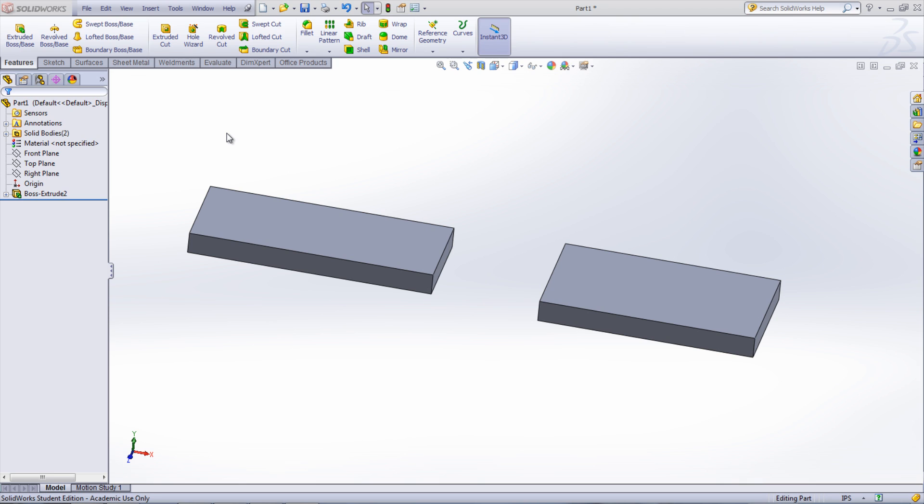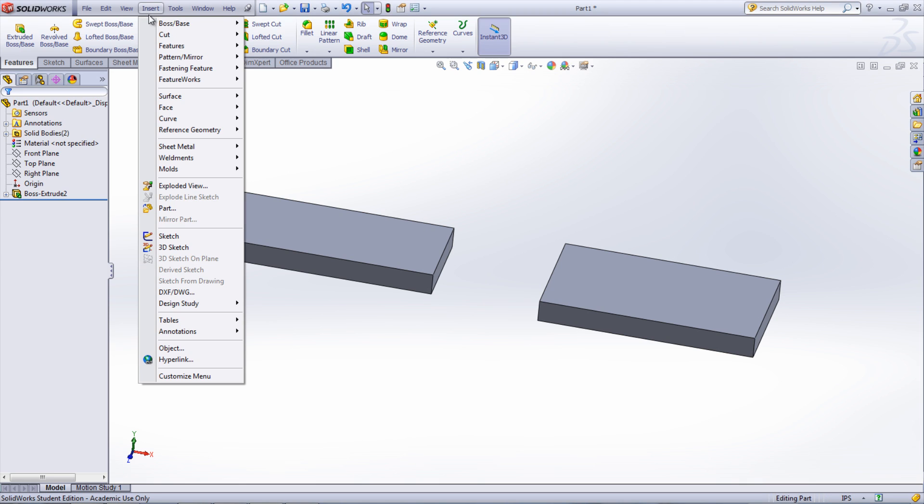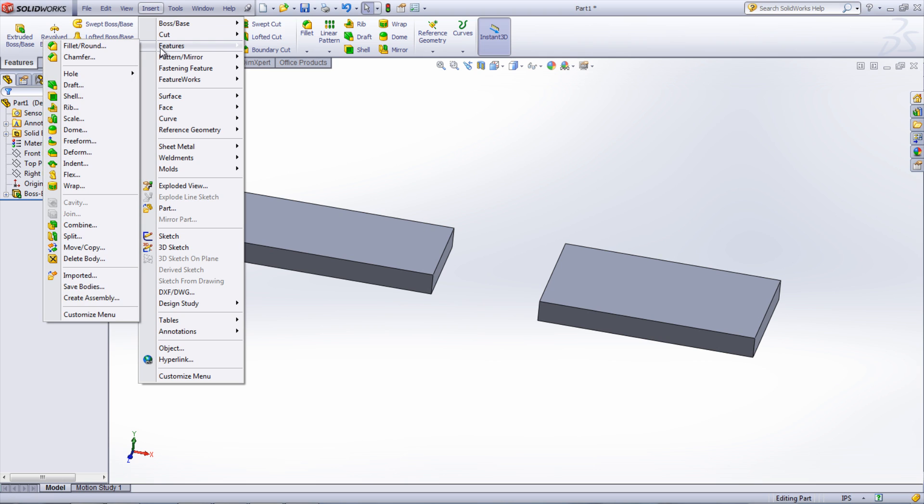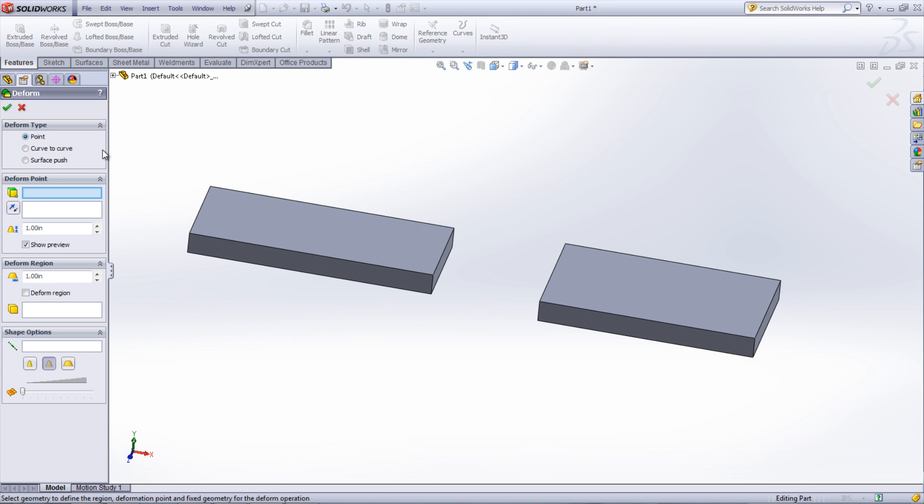The feature can be found under Insert, Features, and then Deform. In the Property window, make sure that Point is selected under Deform Type and select either a vertex, line, or face.